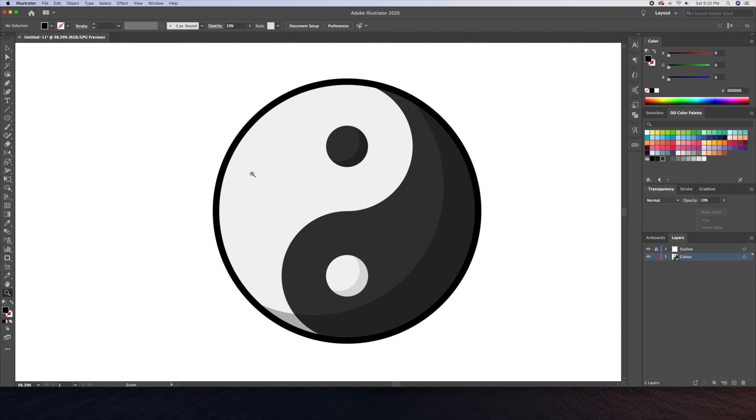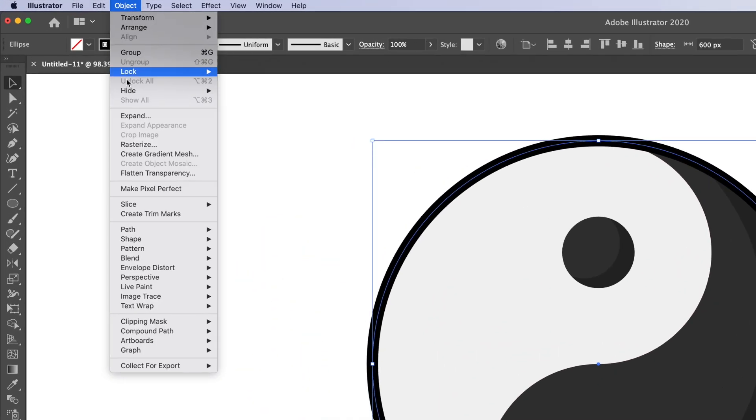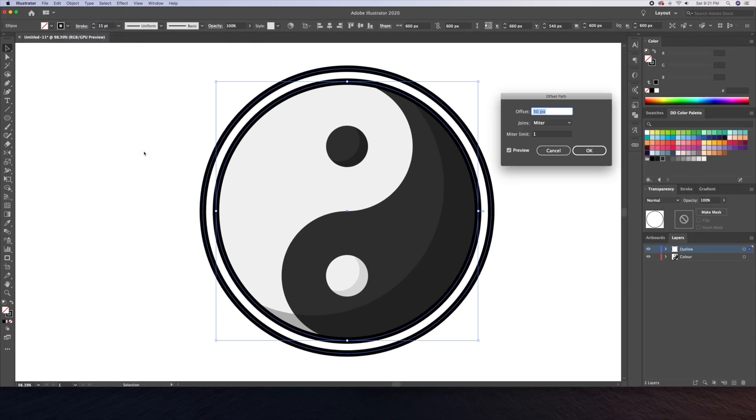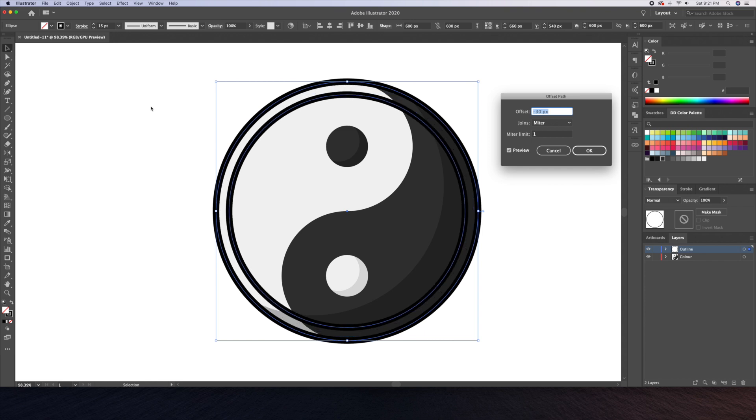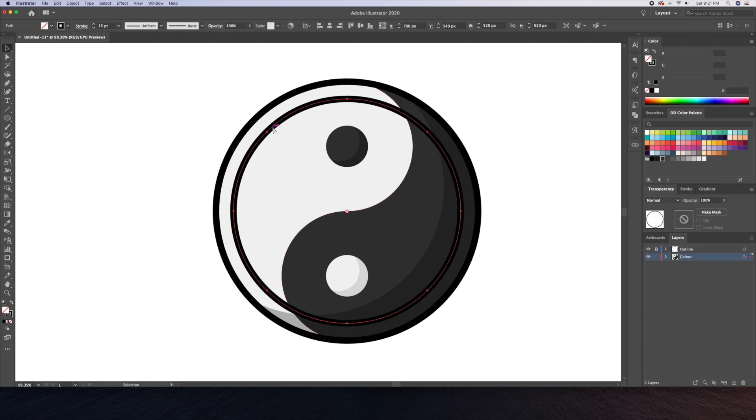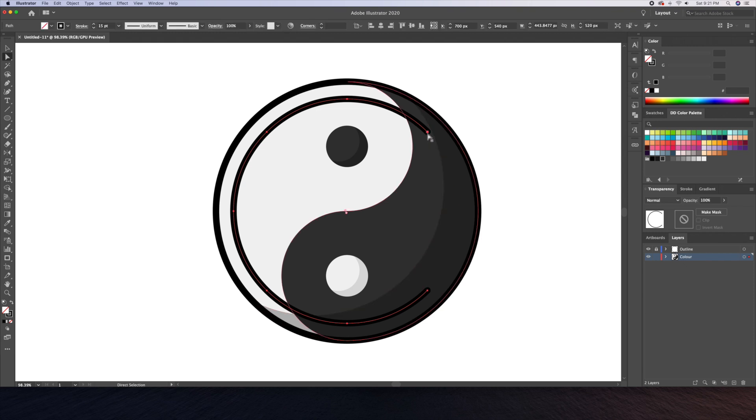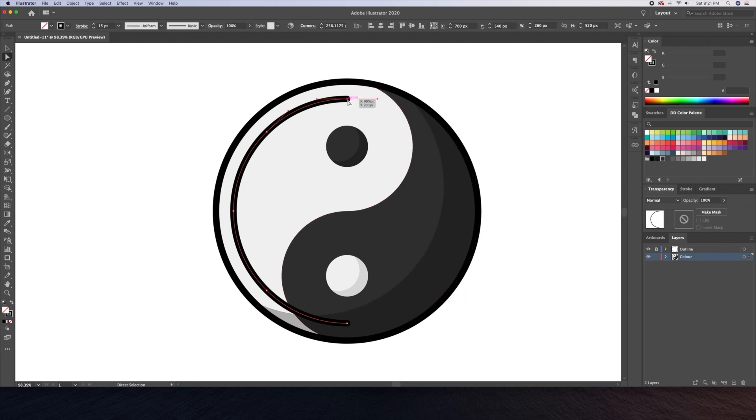This is looking really nice. Now I'd like to end things off by adding a simple highlight on the left side of the icon. Let's unlock the outline layer once more and go to the object menu at the top and select offset path. Let's play with the units until we have an inner circle like this. We can then delete certain anchor points using the direct selection tool, which is the white arrow tool on the bar at the left.